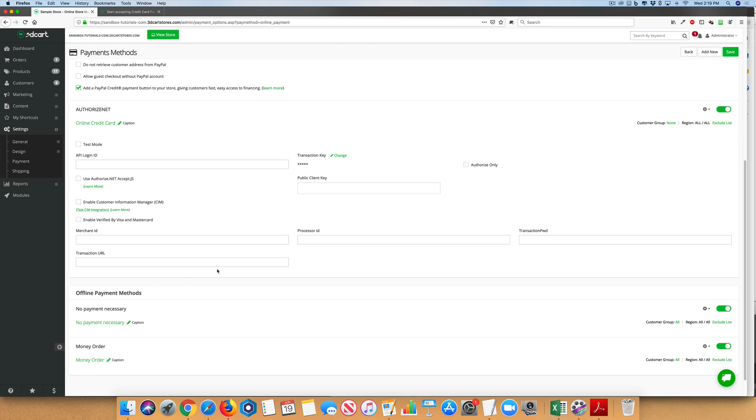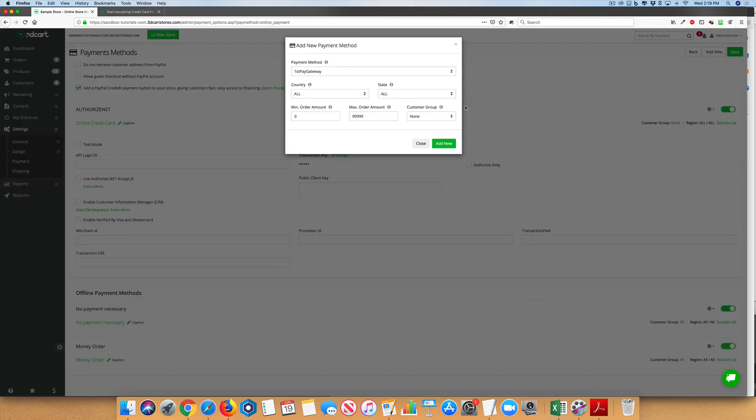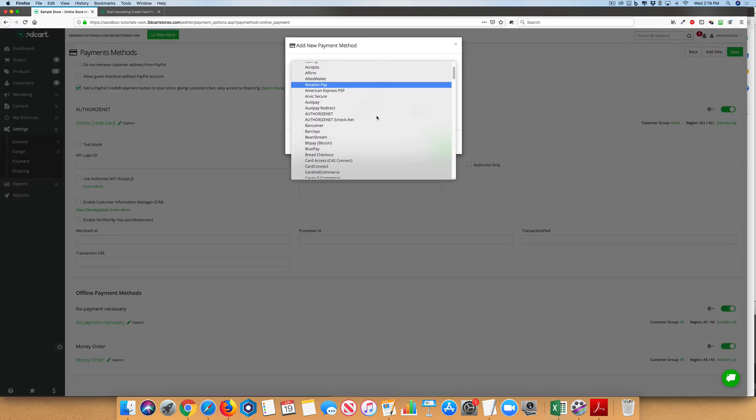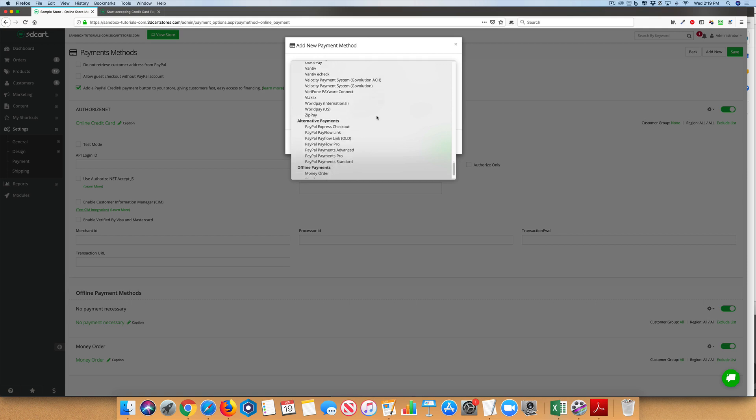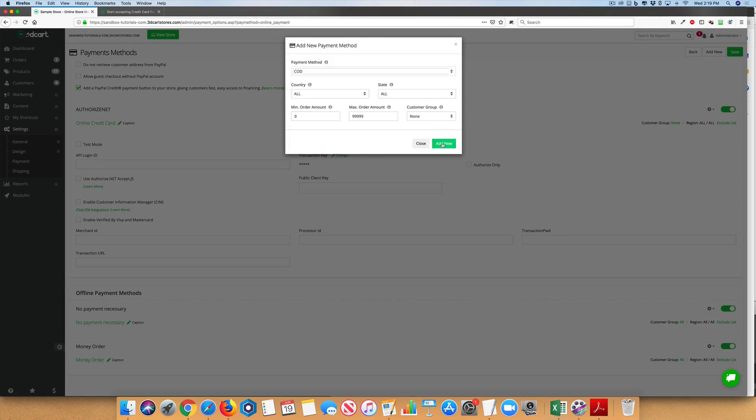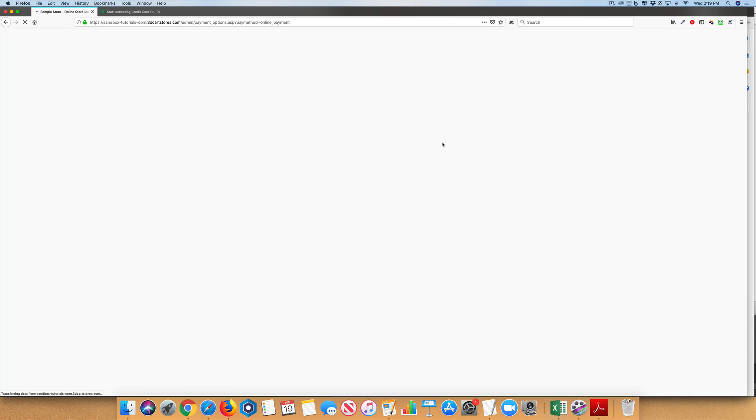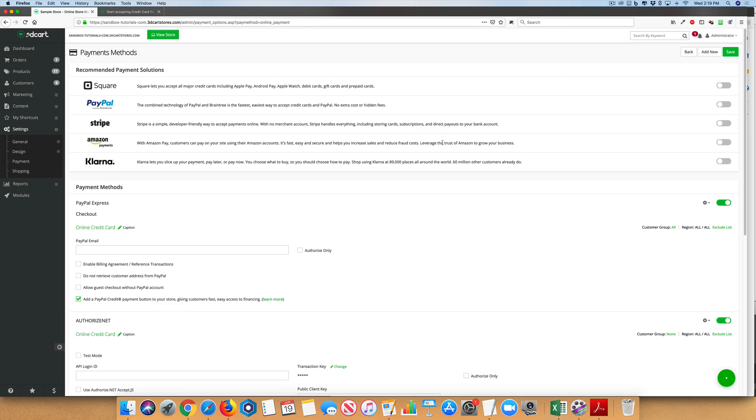It also allows you to choose an Offline Payment Method, such as COD. And that's how easy it is to set up payments in your 3D Cart store.